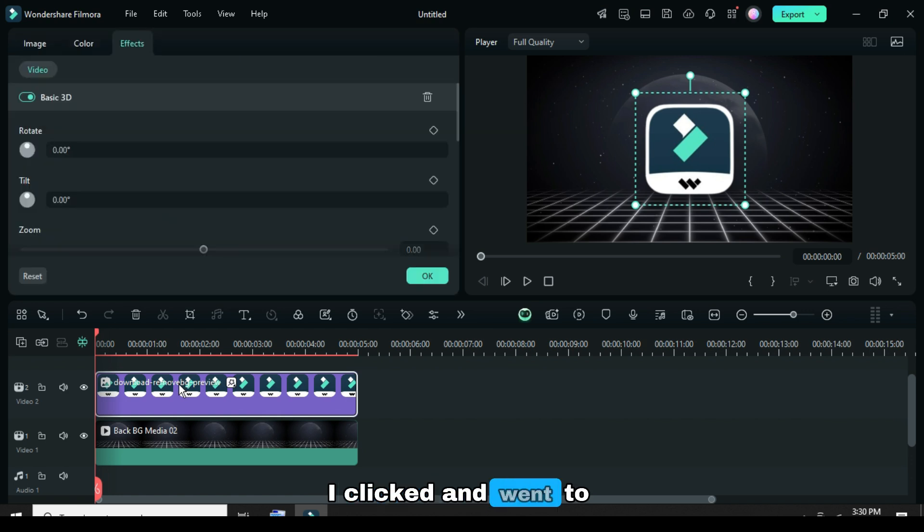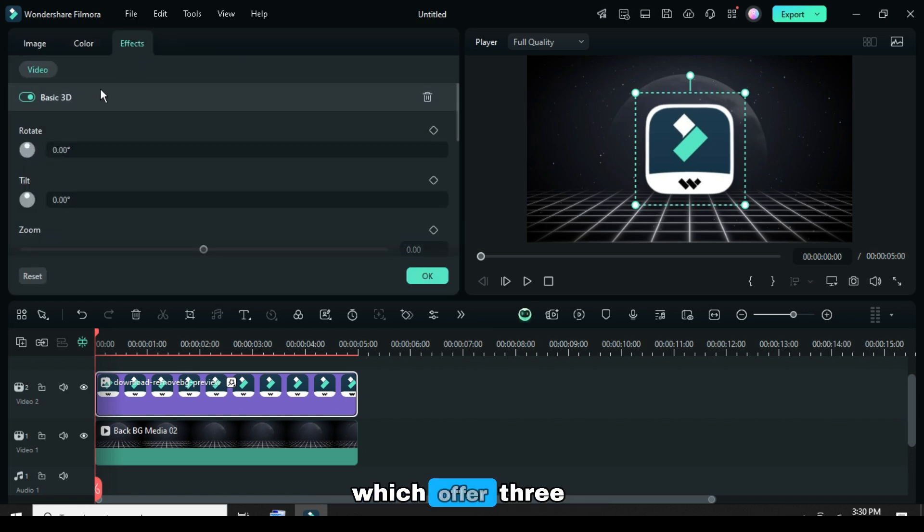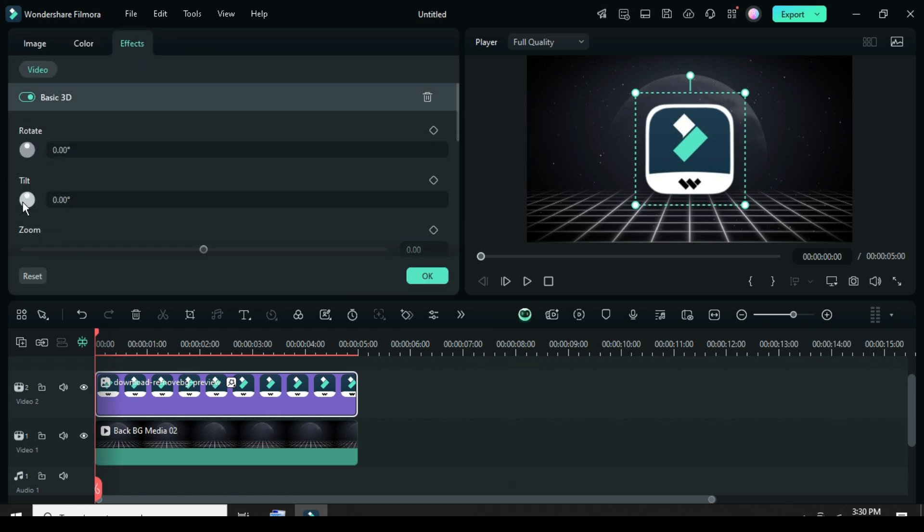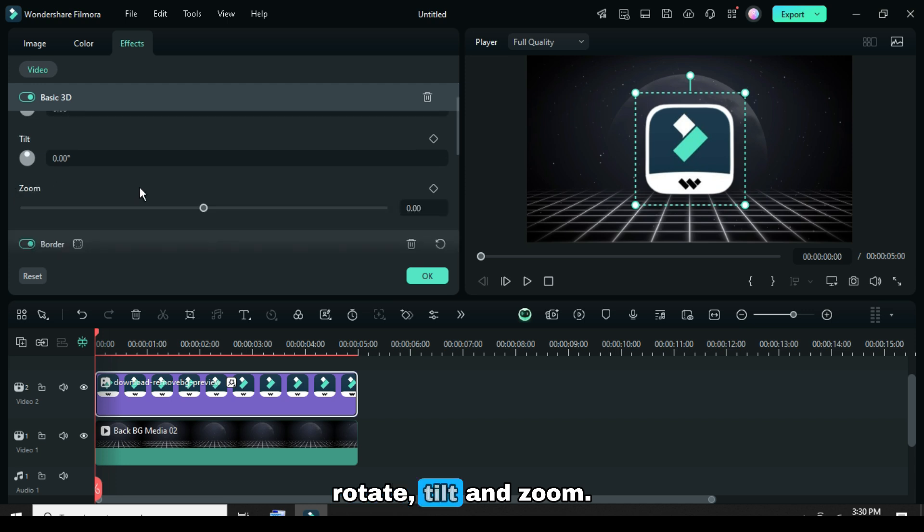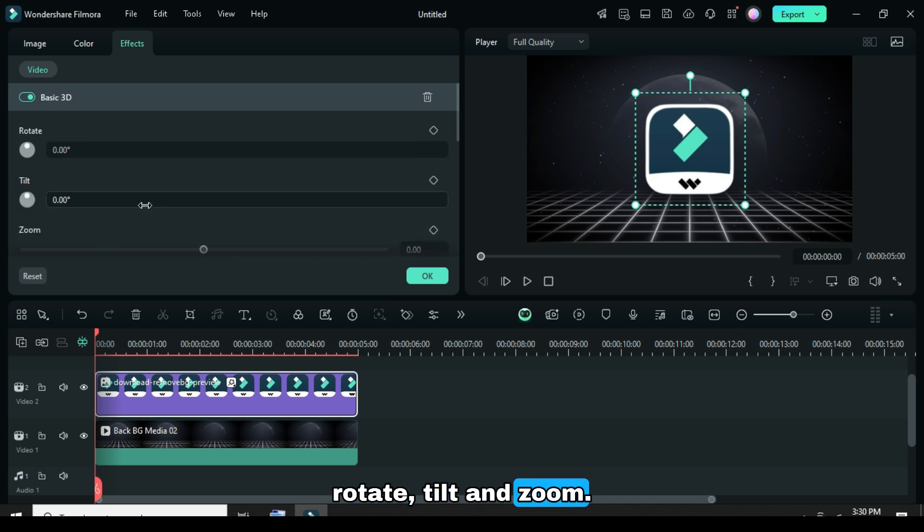I clicked and went to the 3D effect settings, which offer three features to work with: rotate, tilt, and zoom.